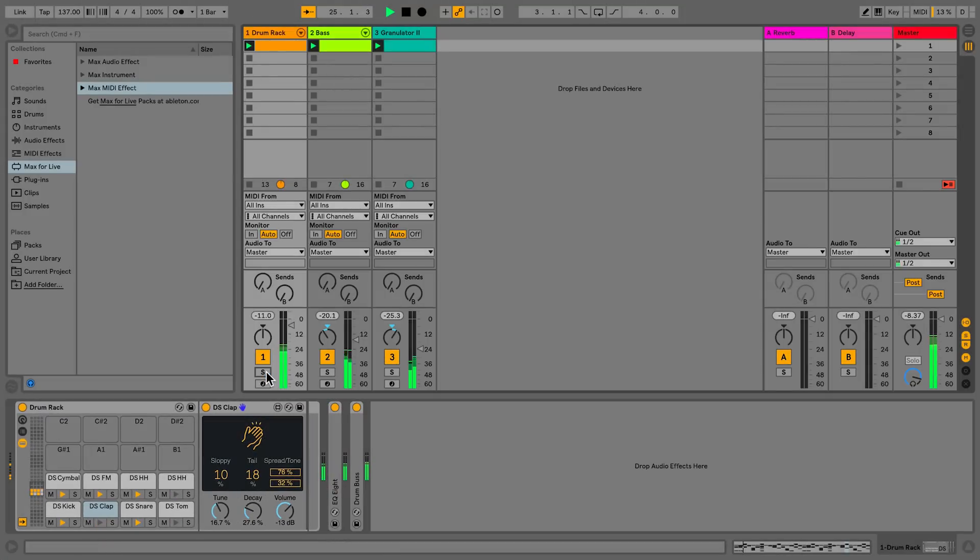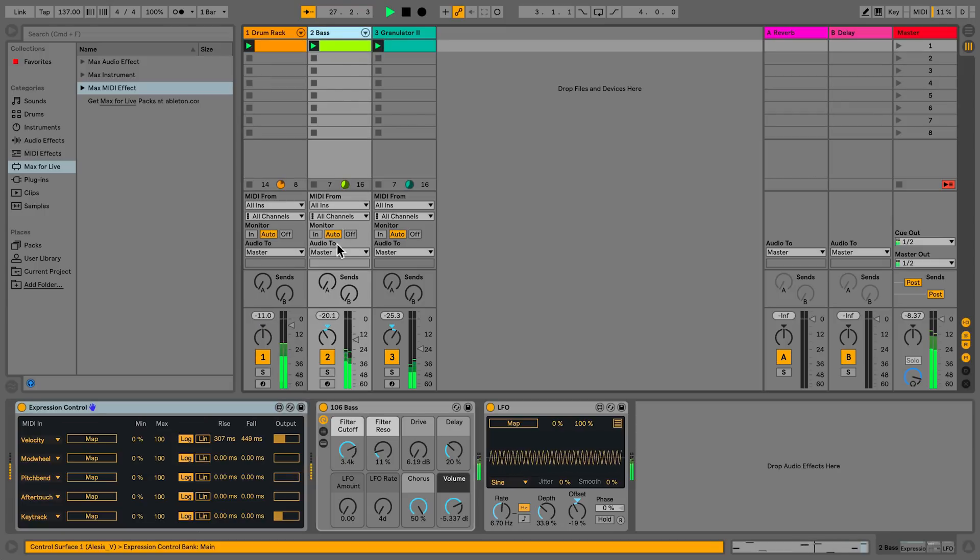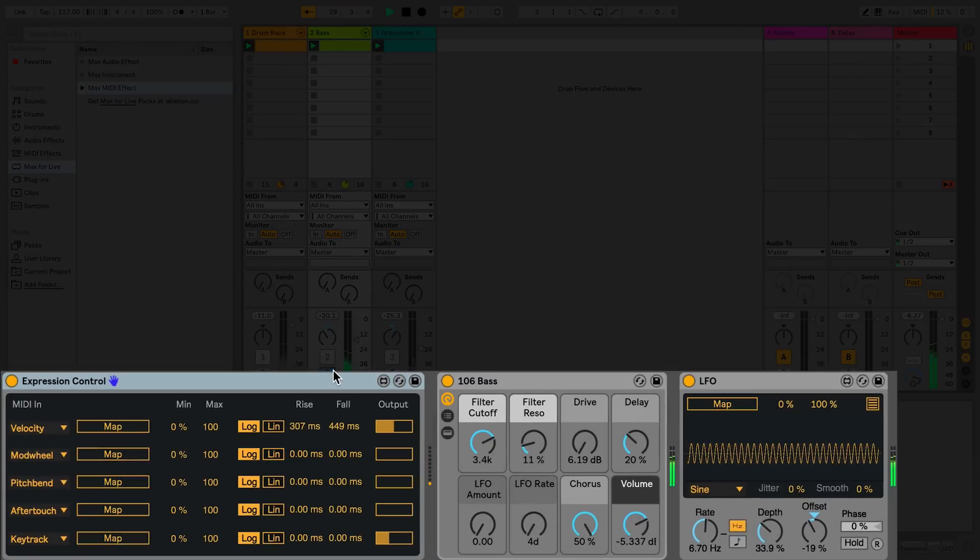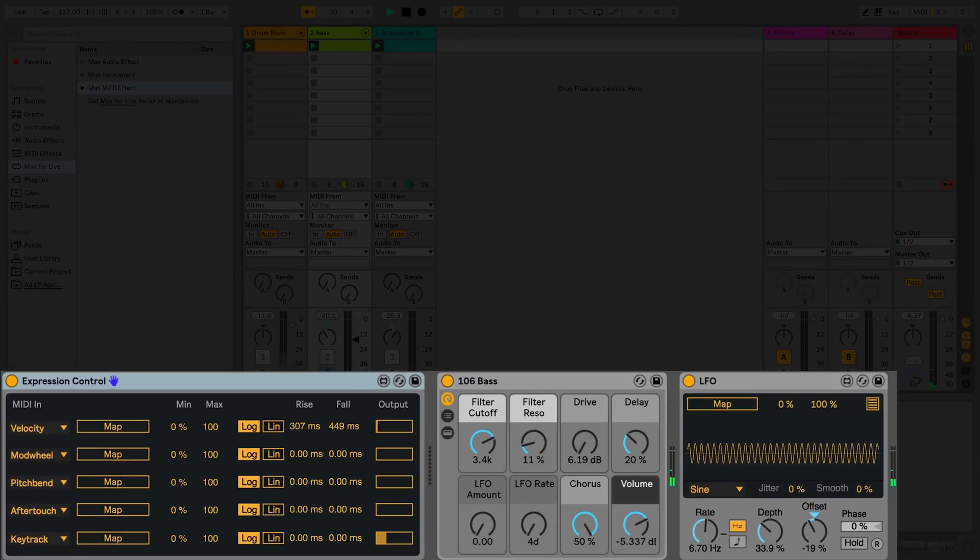In track two, labeled bass, I have an instrument rack, the 106 bass, and two Max4Live devices. The device on the left, Expression Control, is a Max MIDI effect.